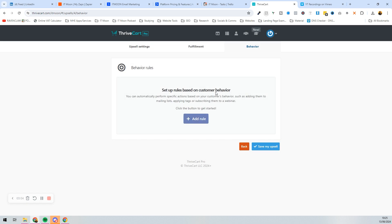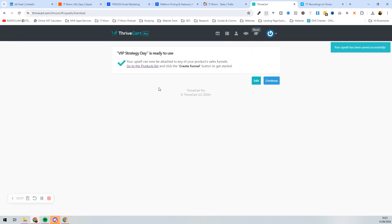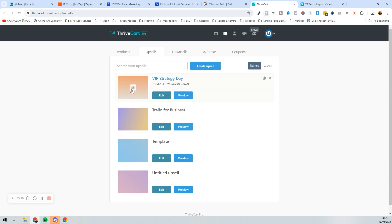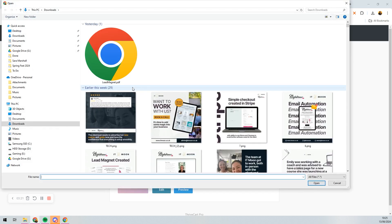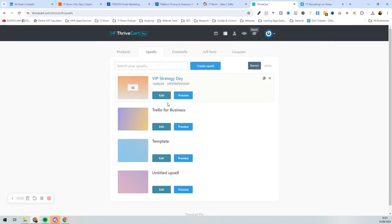Your upsell is saved and can now be attached to any of your products and sales funnels — this is why you need to create these first, because otherwise you can't attach them. Press Continue, and you can also attach an image here so you can see what that looks like and where things appear.